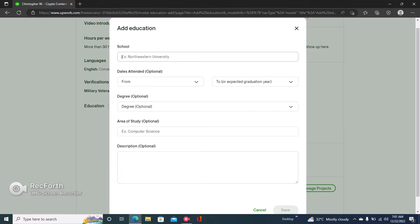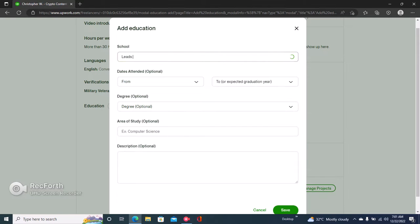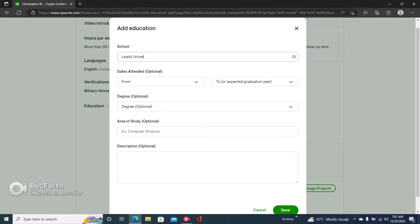Then you'll be able to input your school, your degree, your area of study, and then the description of what you've done. So let's say your school is Leeds University.